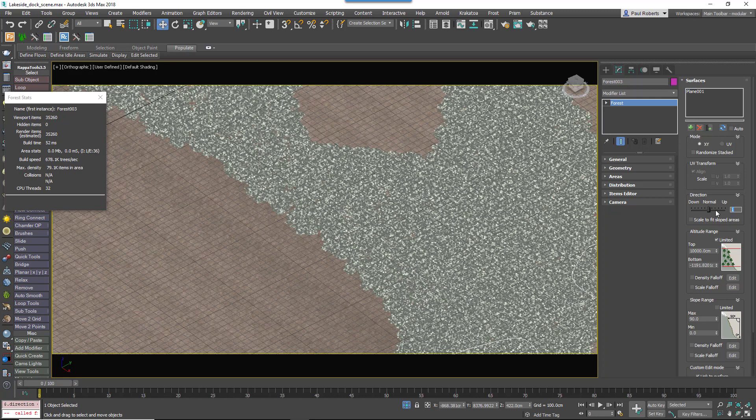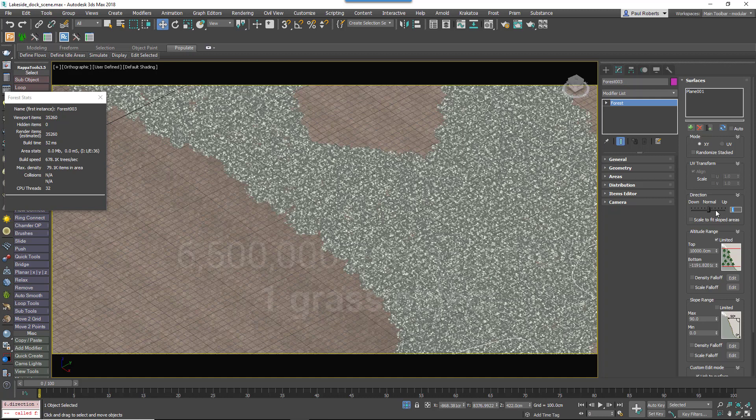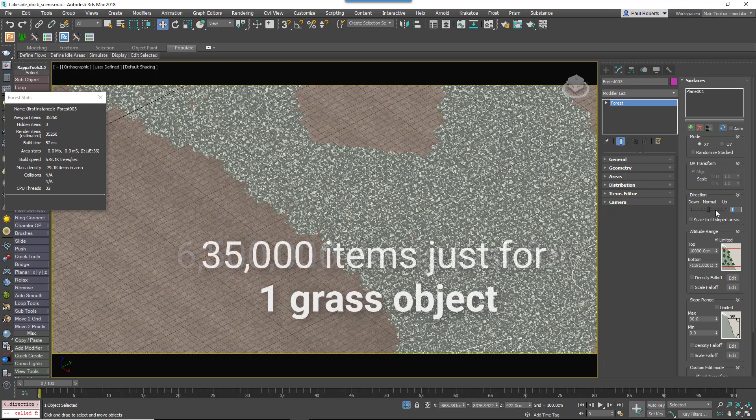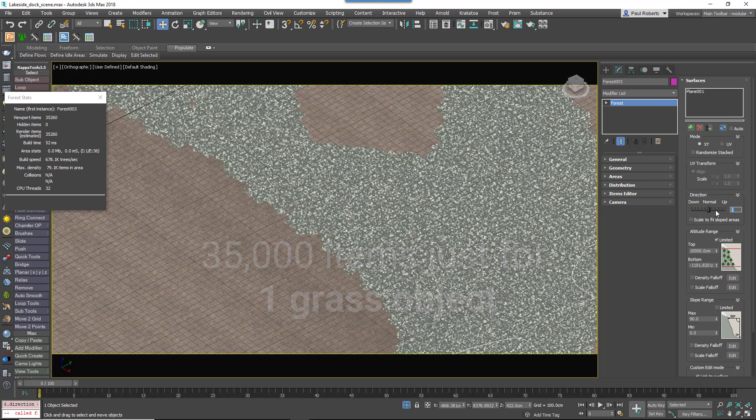That was the grass complete created with patches instead of individual objects. If you remember at the beginning I said that 6.5 million individual plants would be required to fill this area but after creating the same area with patches only 35,000-ish objects need to be scattered to fill the same area so that's a huge reduction from 6.5 million to 35,000 and it's really a much more optimized way of working.